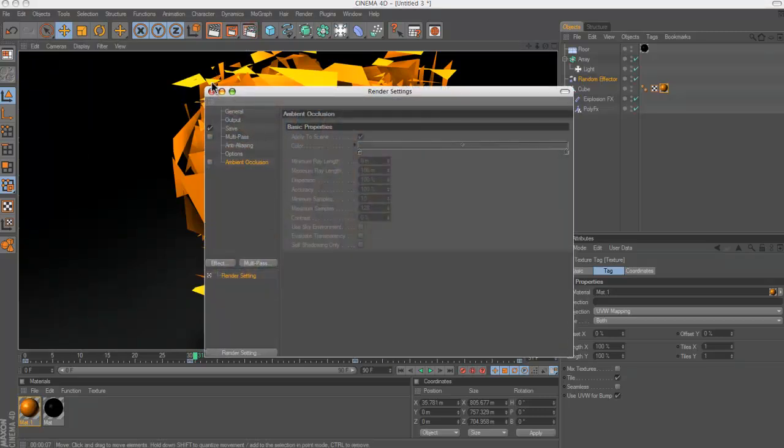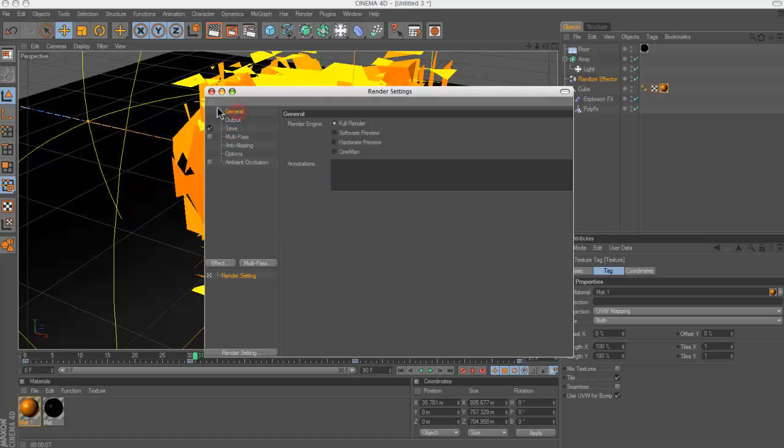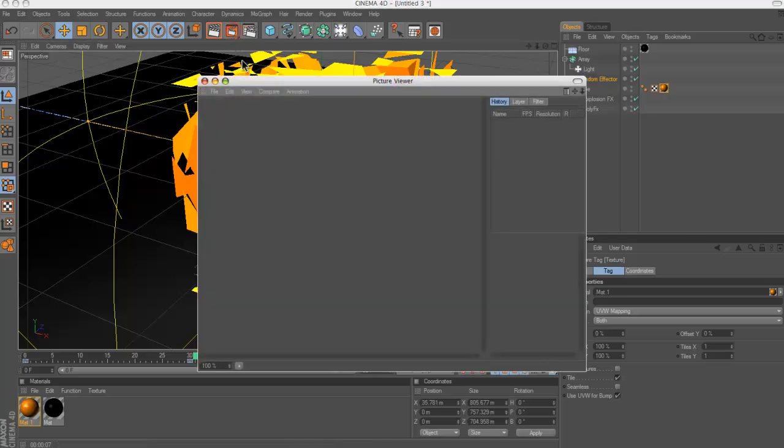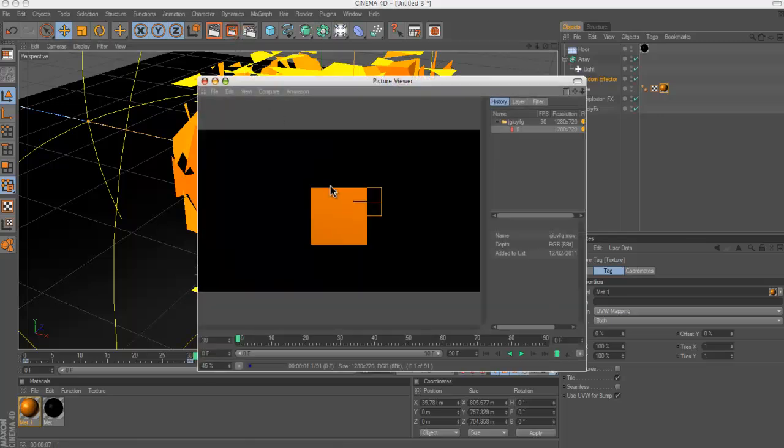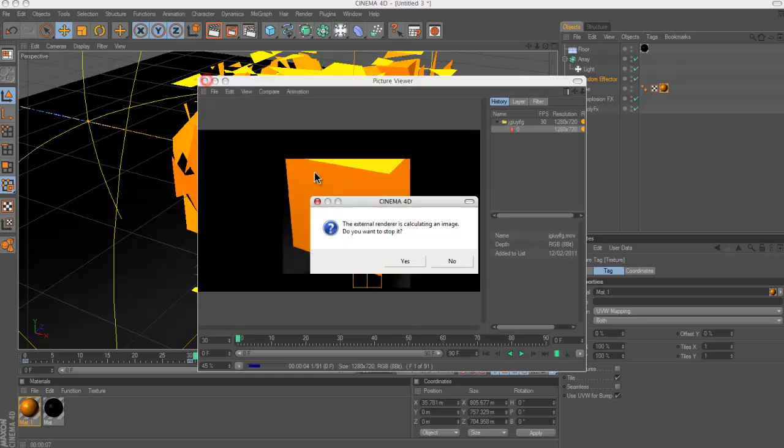So yeah, when you're done, make sure you've got all these correct, and then just click this button here and it will start rendering it out. Actually no, cancel that.